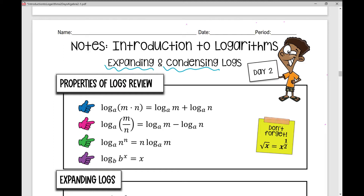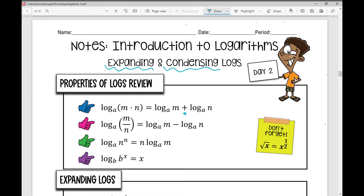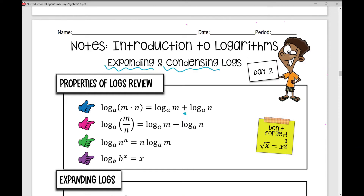We've got the product property right here, where the log of the base — I can add the factors. So log base a of m plus log base a of n. I can use the quotient property of logarithms where I take the numerator and the denominator and subtract those — so log base a of m, that numerator, minus log base a of n, that denominator.